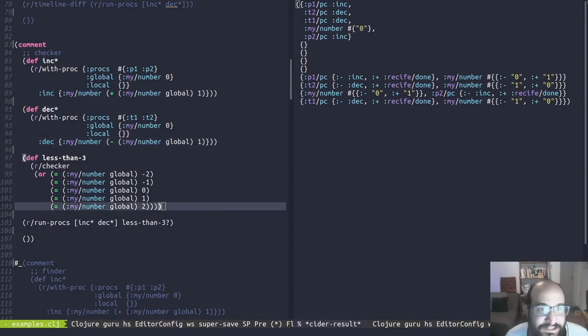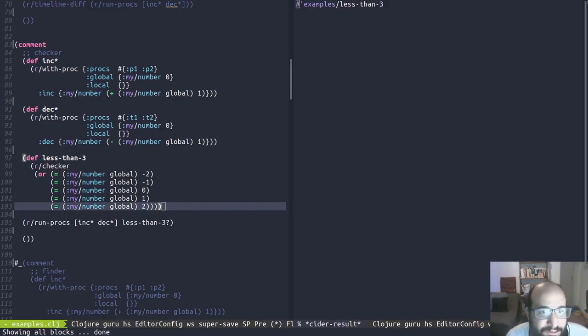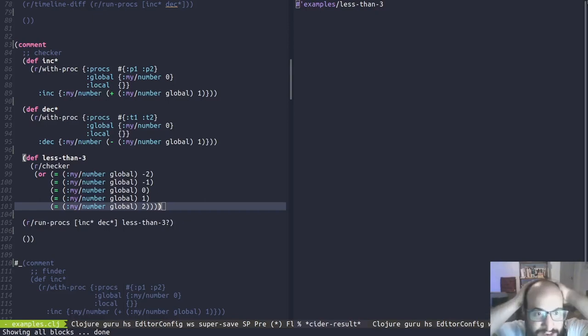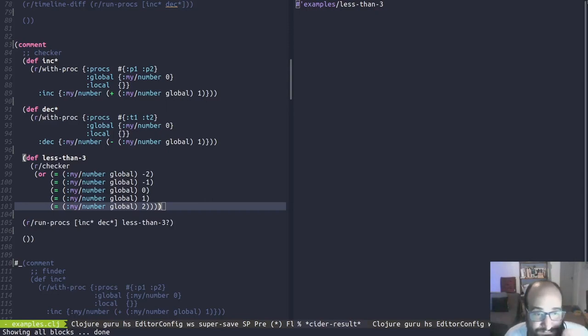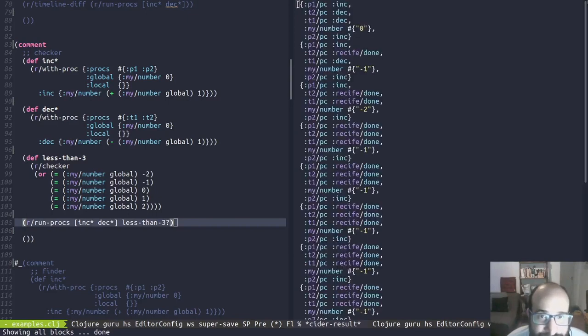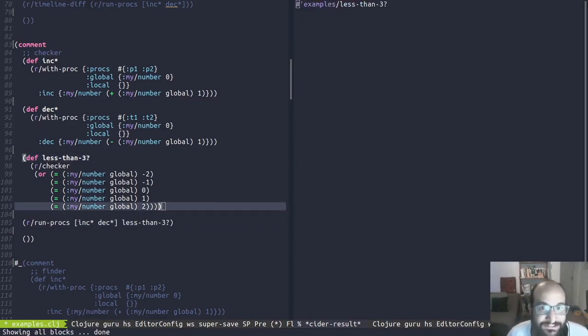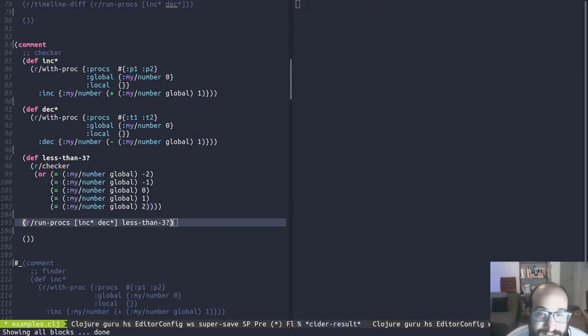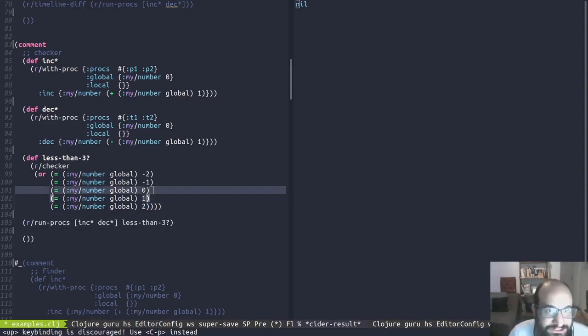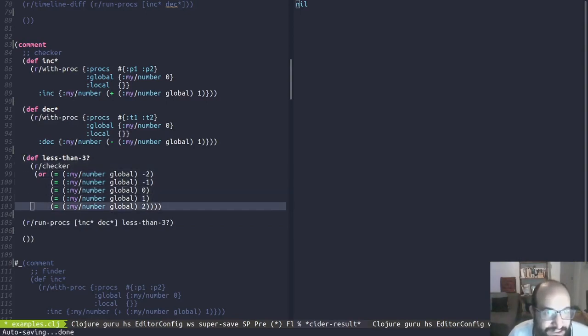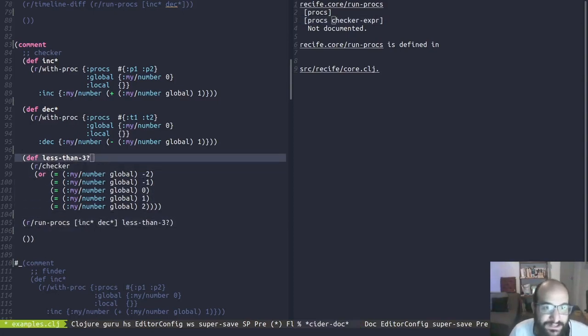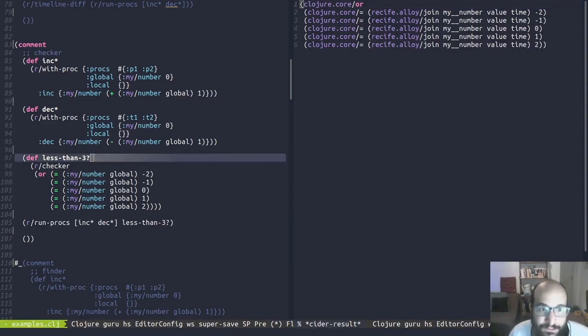We see here that the example is like the previous one. We have inc, we have P1, P2, and deck, T1, T2. The thing that's new is the checker here. Let's define this and let's see what this check is about. Here we are asserting that all the my_number globals are less than 3. And we don't have the less than operator yet defined, but I am working on it. Let's see if it finds some violation. It should not find any violation. Oh, of course. We defined the wrong variable. It's less_than_3 with a question mark. If we run again, it will not find anything, I hope. Okay, it's nil. Nil is good in our case because it did not find any violation to the checker. The checker is passed as the second argument of procs. We pass the procs, inc, deck, and then the checker, which is just an expression that is understood by our implementation.